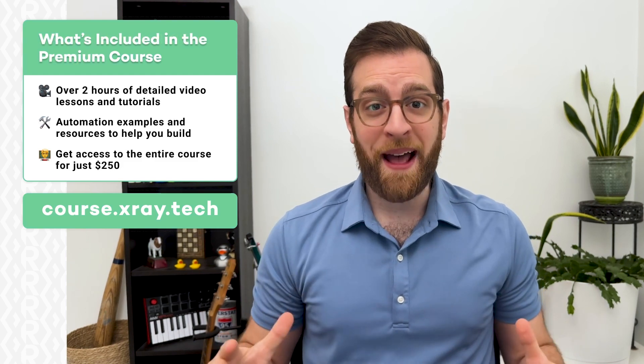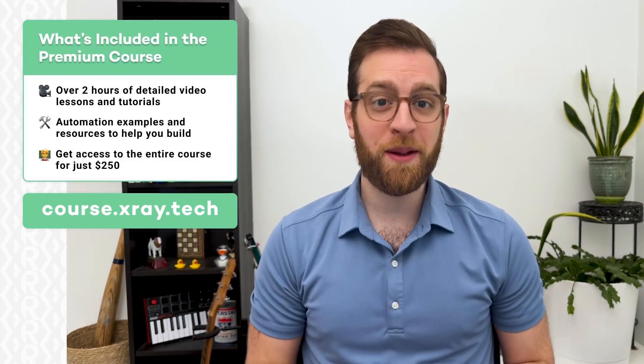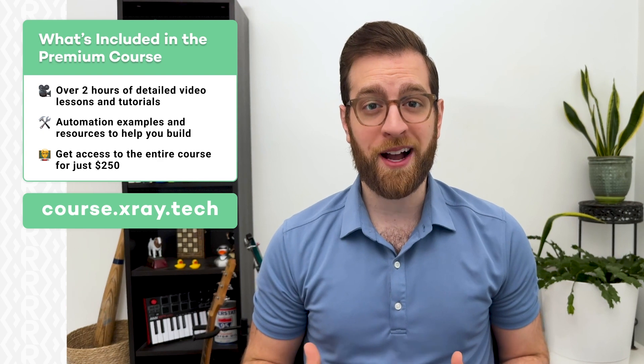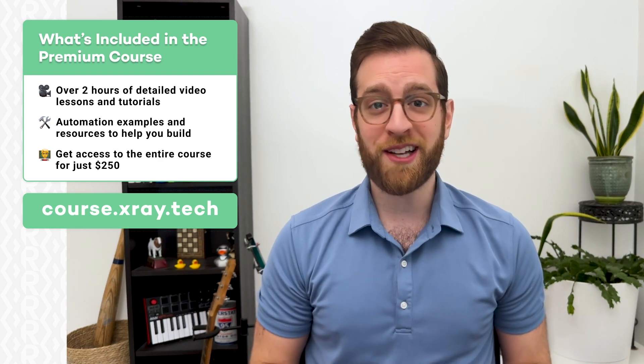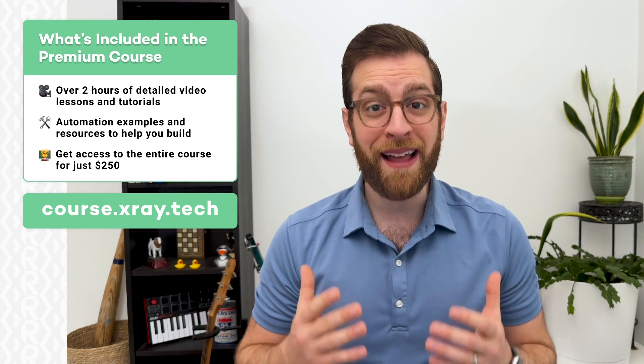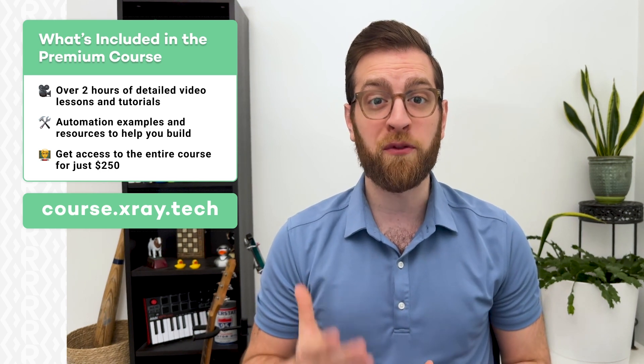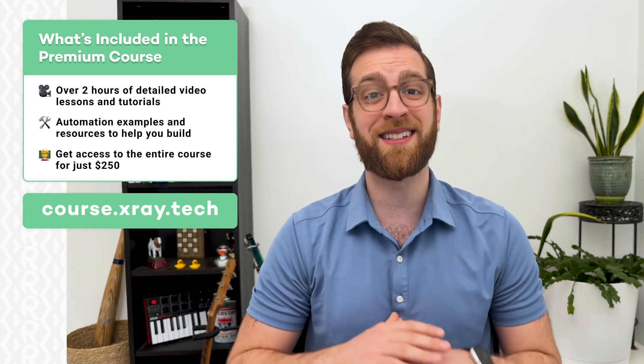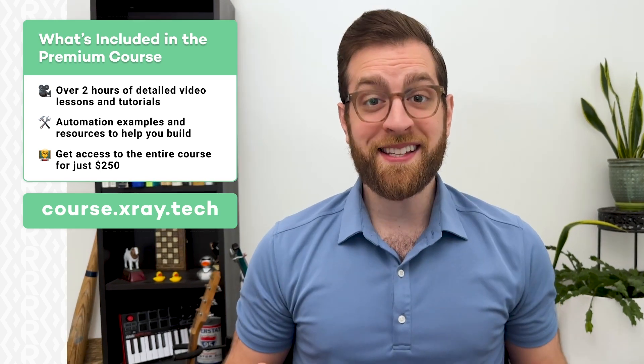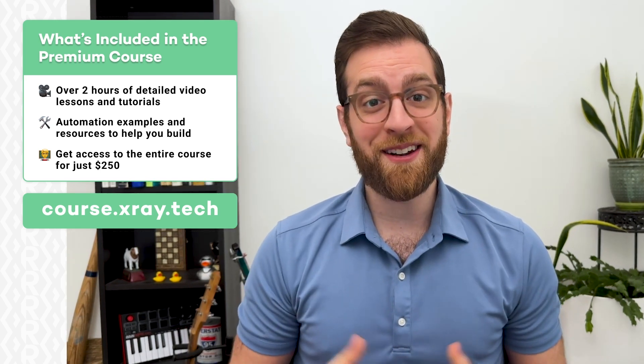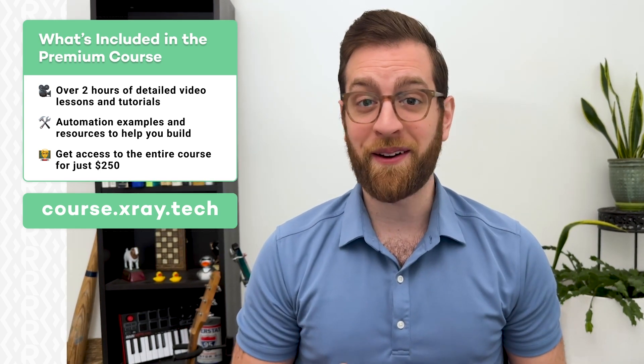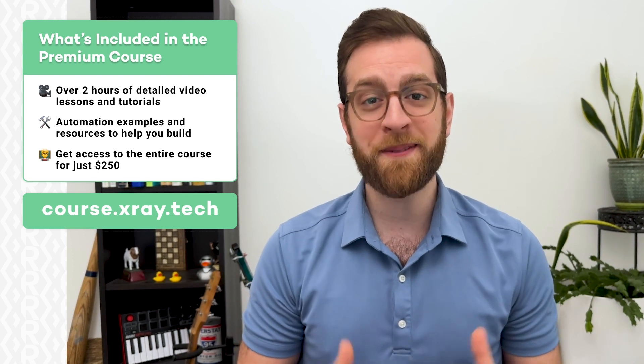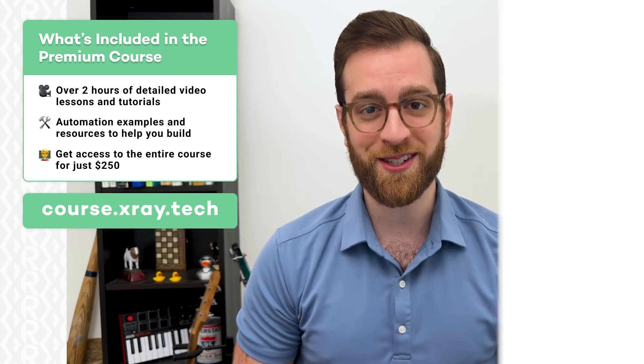Go to course.xray.tech to learn more. The entire package includes over two hours of premium video content, challenging example projects, and tons of helpful resources. The course costs just $250 and gives you lifetime access to a Slack community of workflow designers building systems in dozens of different industries. Space is limited, so join the free waiting list to get notified as soon as the course is live later this year. Thanks for watching, and I hope to see you soon in our workflow designer course.